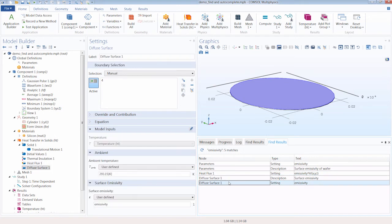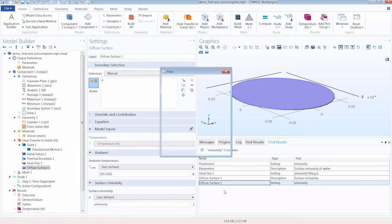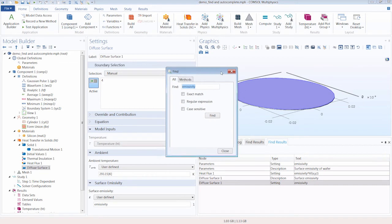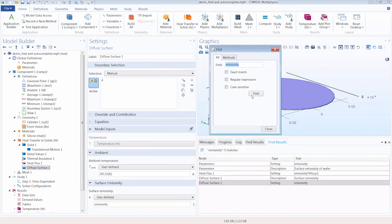As well as diffuse surface boundary condition. So please note that the find tool can not only be used in this capacity for looking up parameters and where they are used throughout the model.